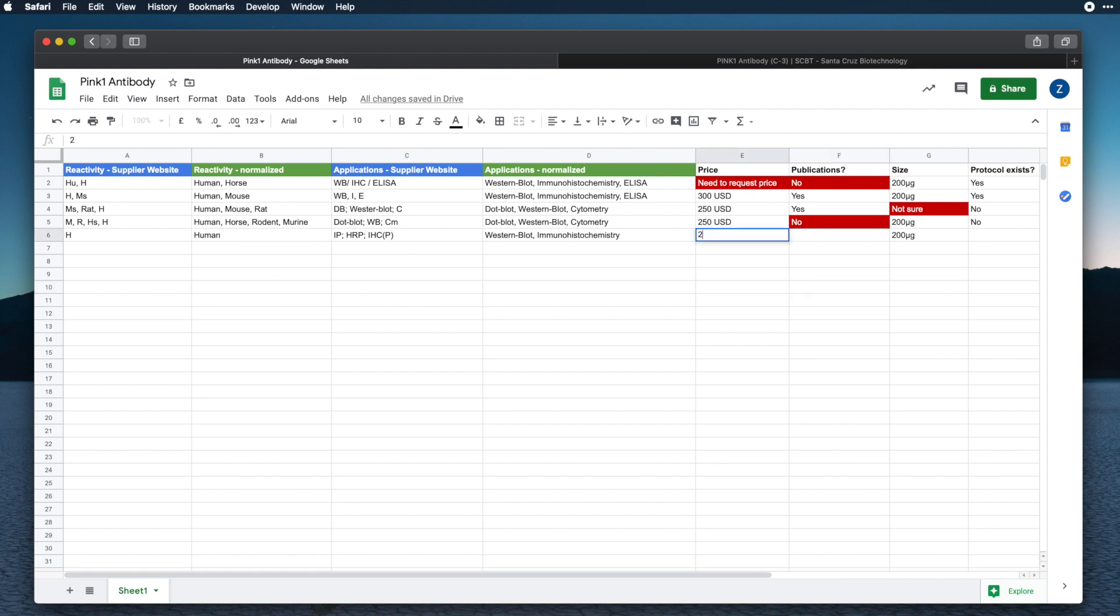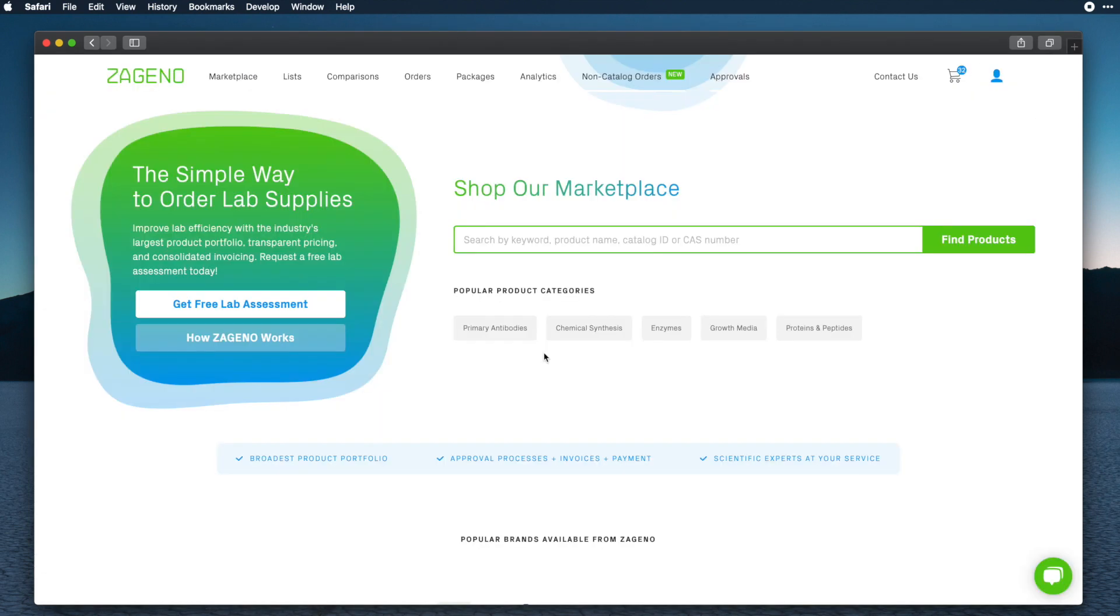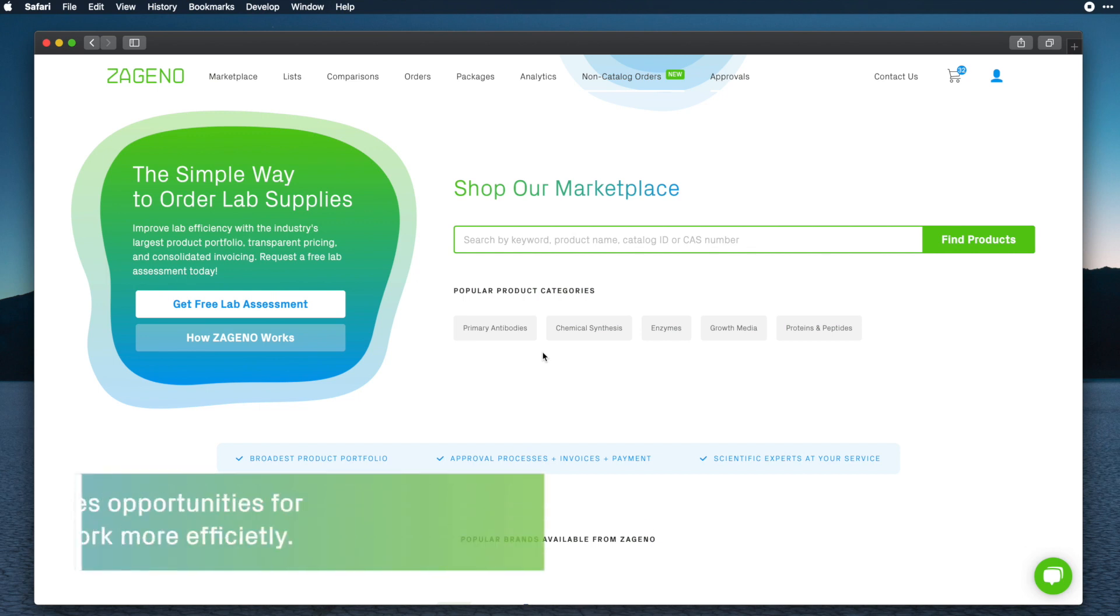As researchers, my colleagues and I would waste a lot of time and effort doing searches like this, just to find one antibody. Now, there is a more efficient and quicker way to find antibodies, using Zagino.